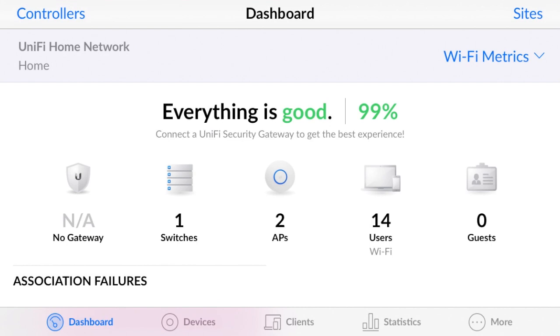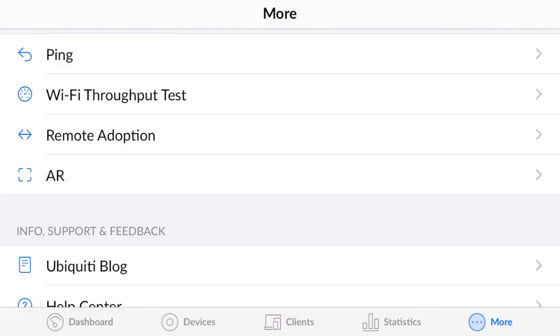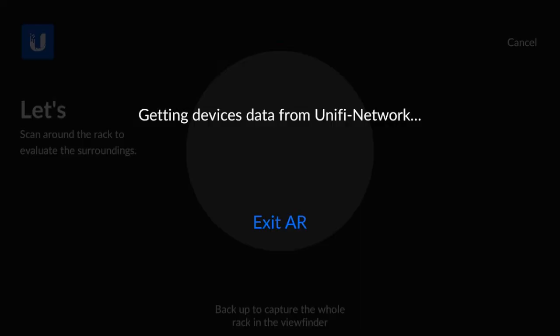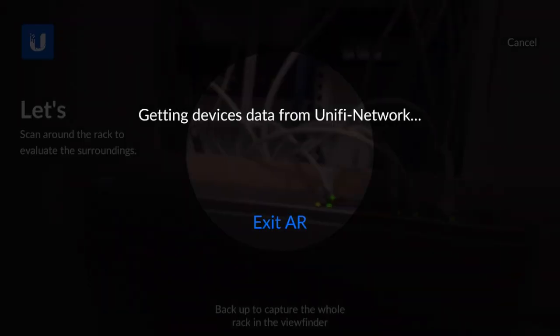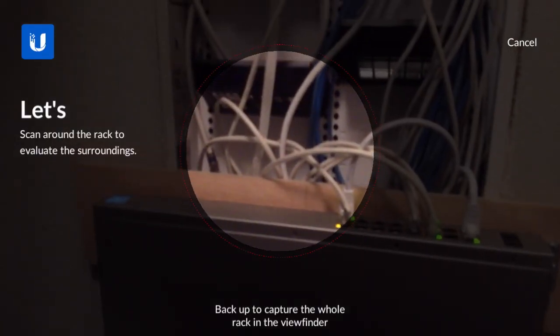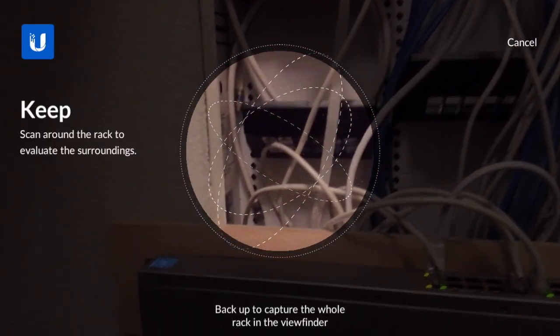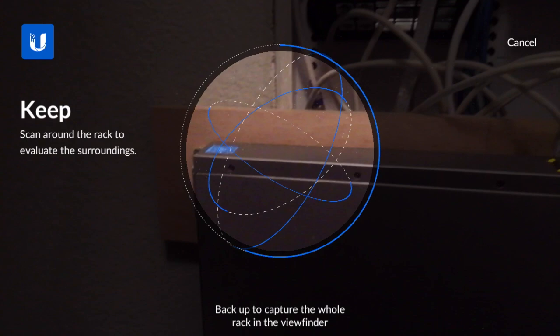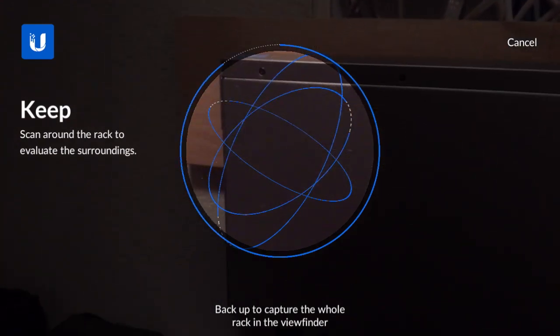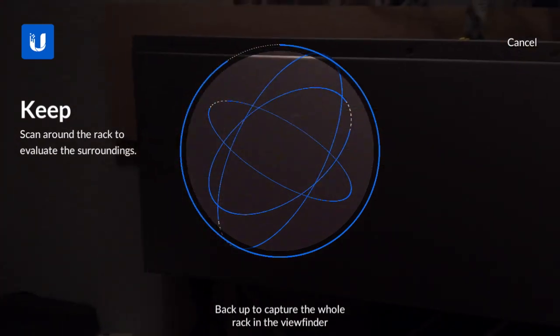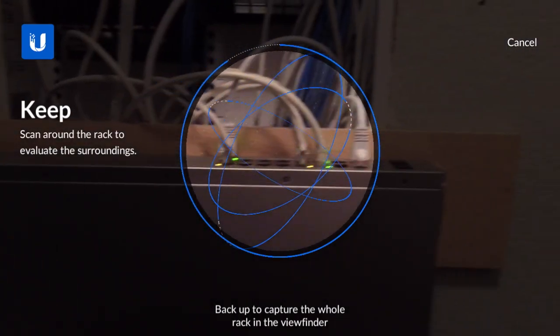So I'm taking a look at the Unify augmented reality feature in their app. It's pretty cool because many times you're working with a small little networking box in your house. It's got a rat nest of cables coming into it.